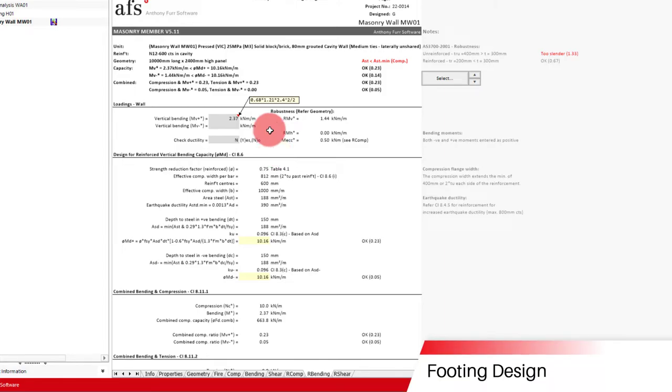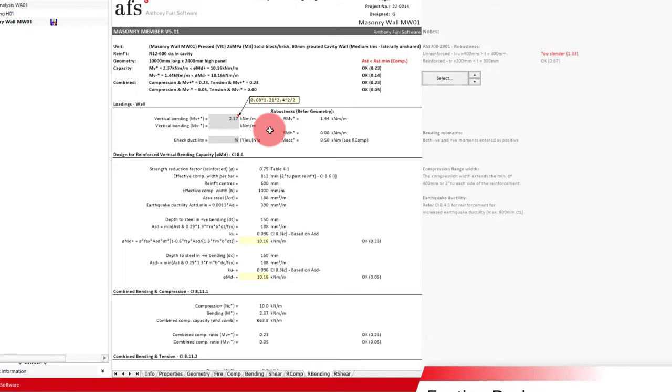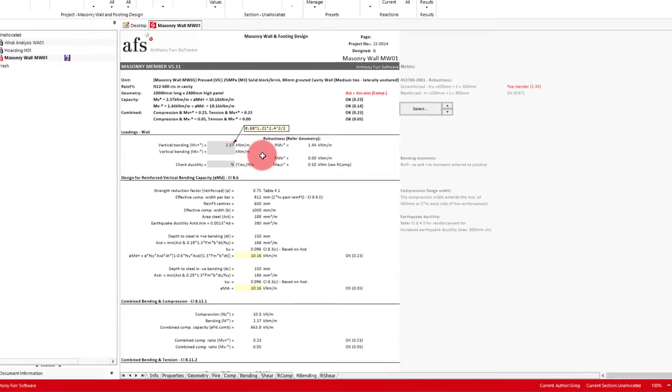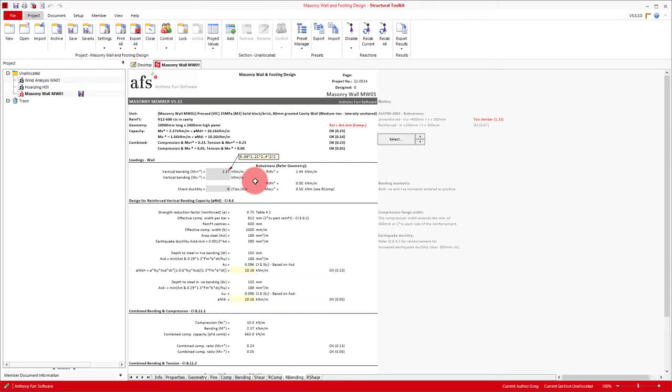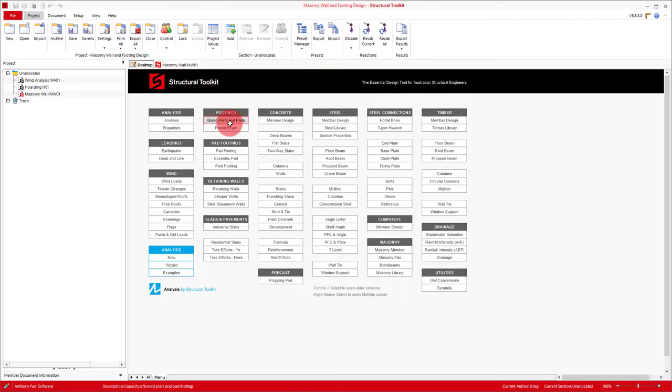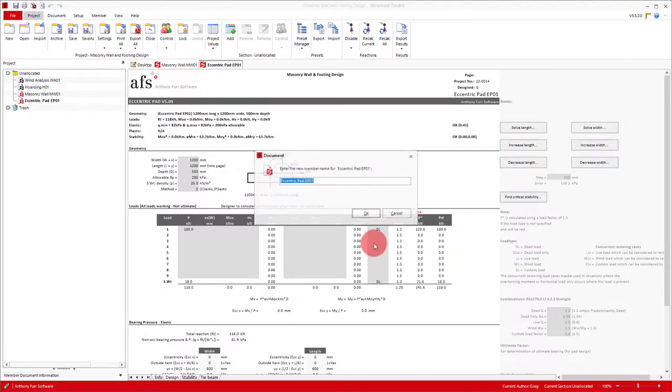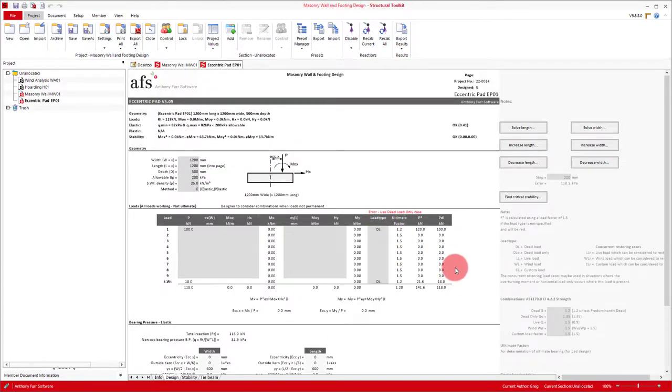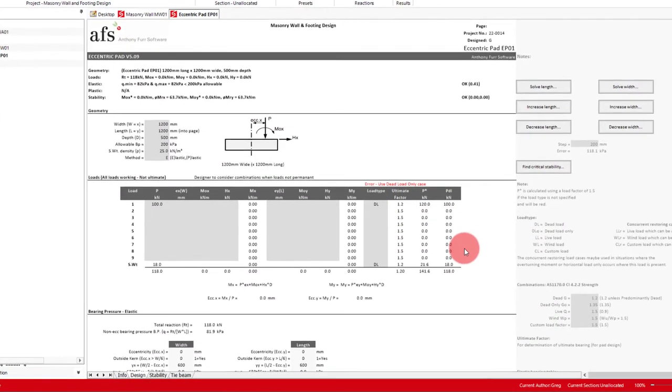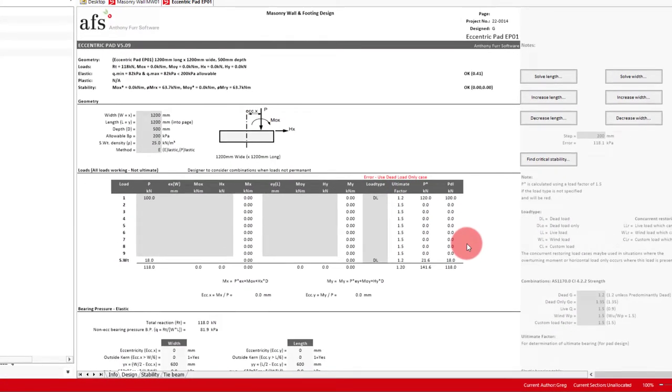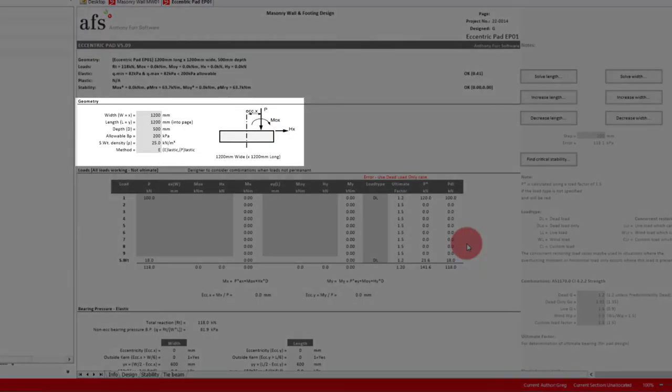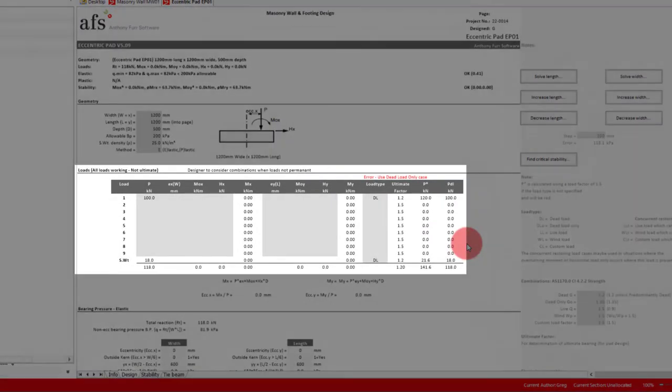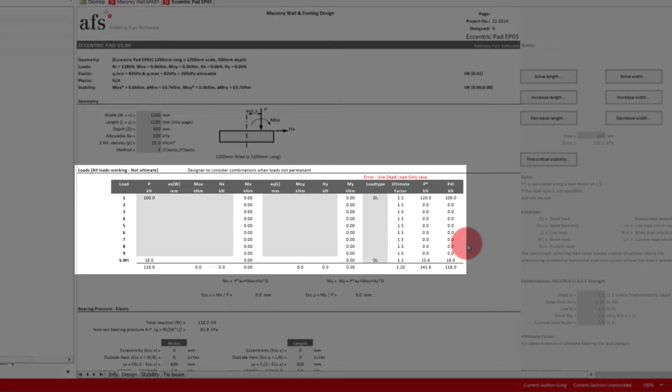The next part of our design is our footing, which we will want to check against overturning. So to do this, we'll open up an eccentric pad module. The inputs for this module are fairly straightforward. We have our footing geometry, our bearing pressure, and our method for bearing pressure, which we'll talk more about shortly. Below this, we then have our loads, which we'll look at later.